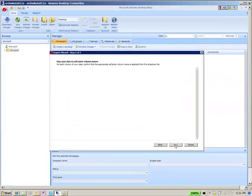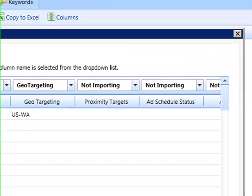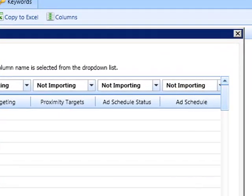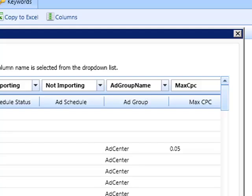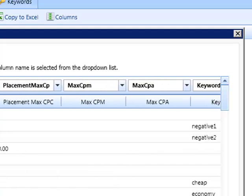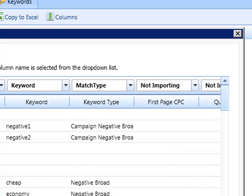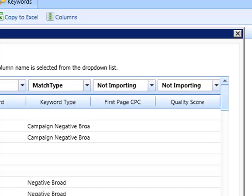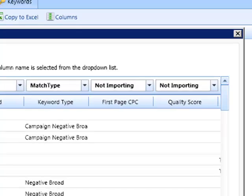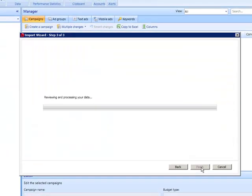During the import, the AdCenter desktop automatically matches the AdWords column names with the corresponding AdCenter column names and gives you a preview of the columns that are being mapped to AdCenter campaigns. For those columns in Google that have no corresponding columns in AdCenter, they will not be imported. Press Next to begin the import process.